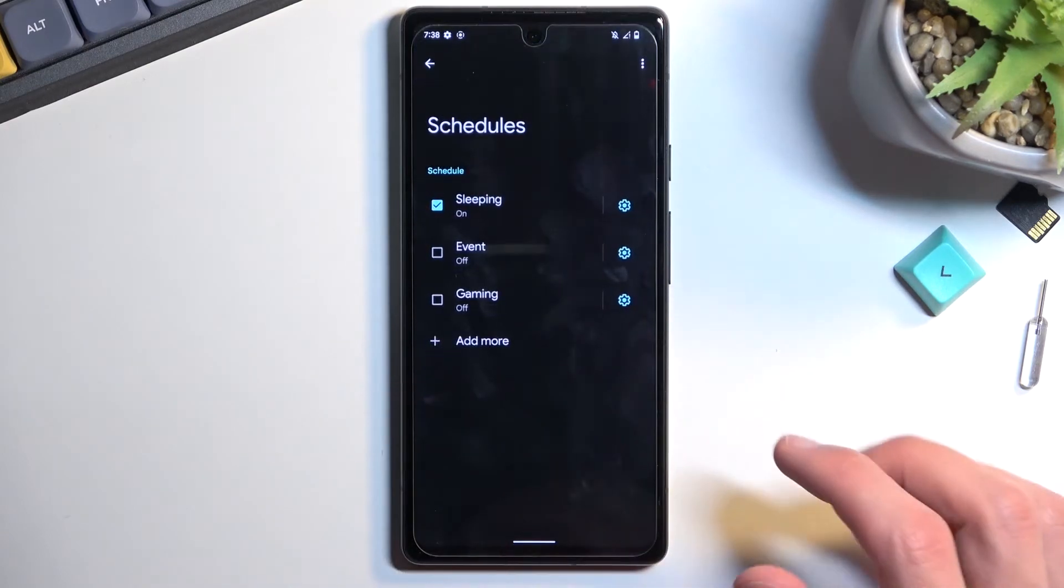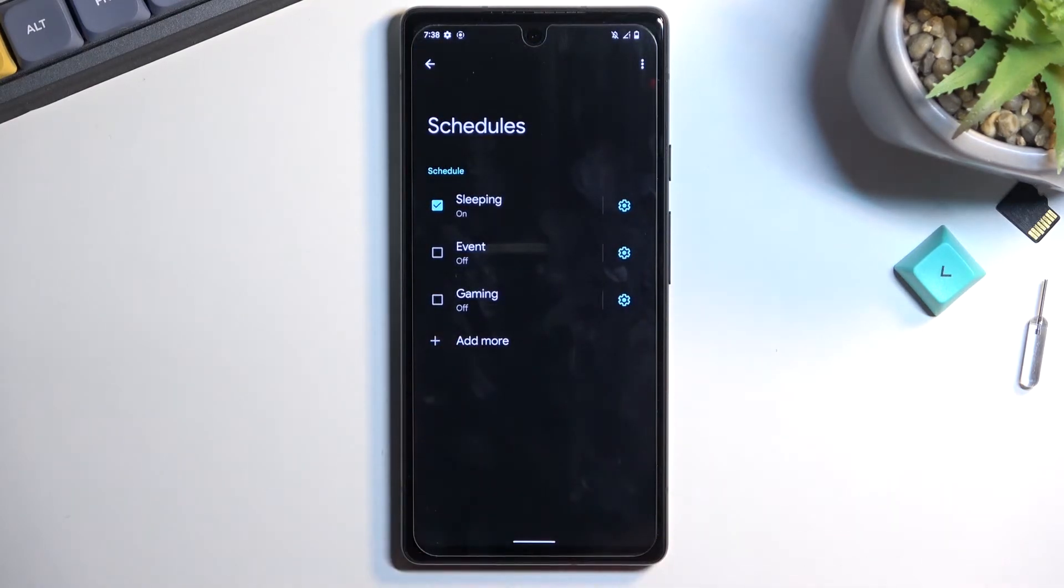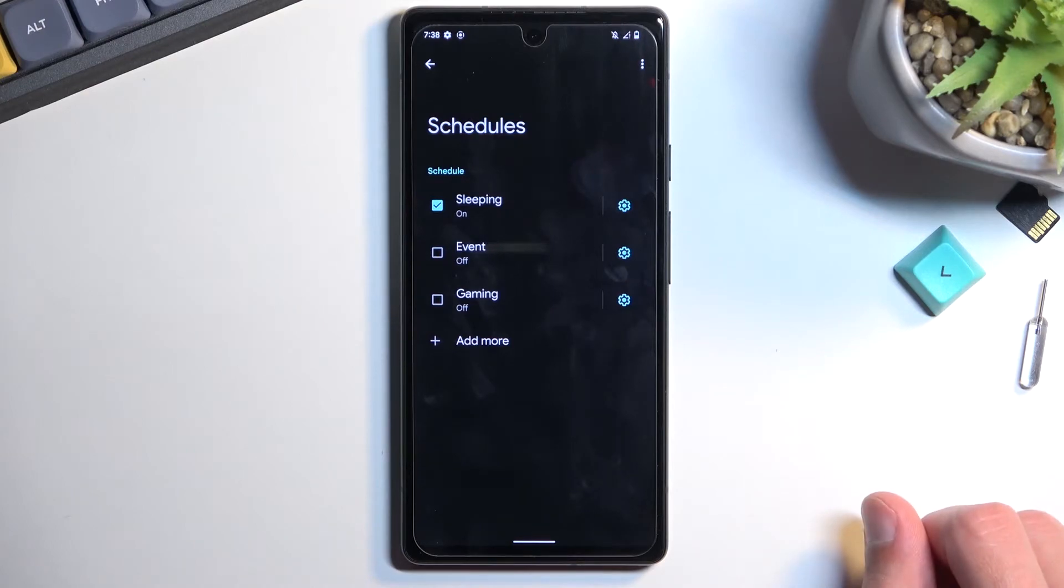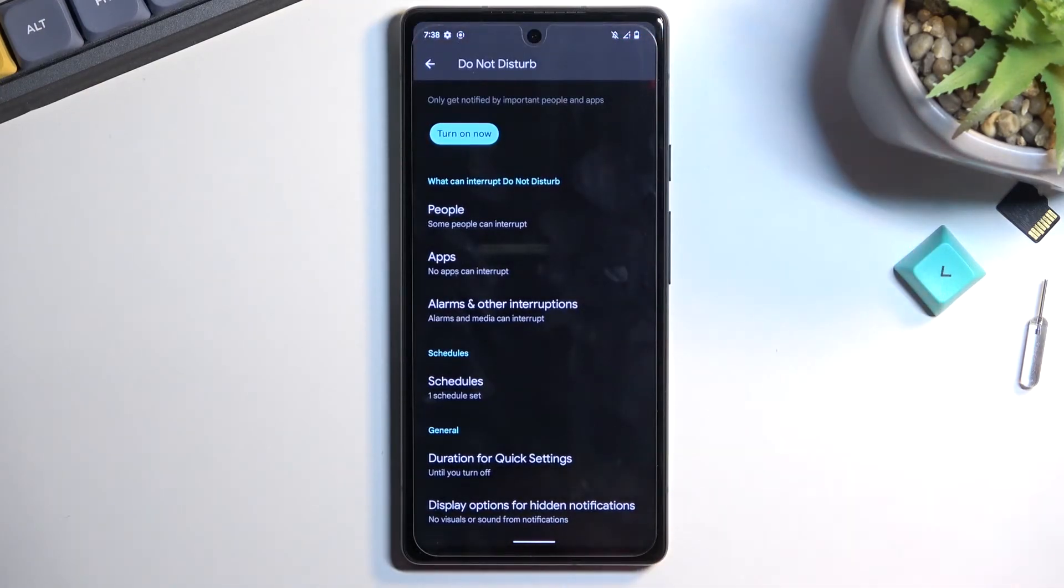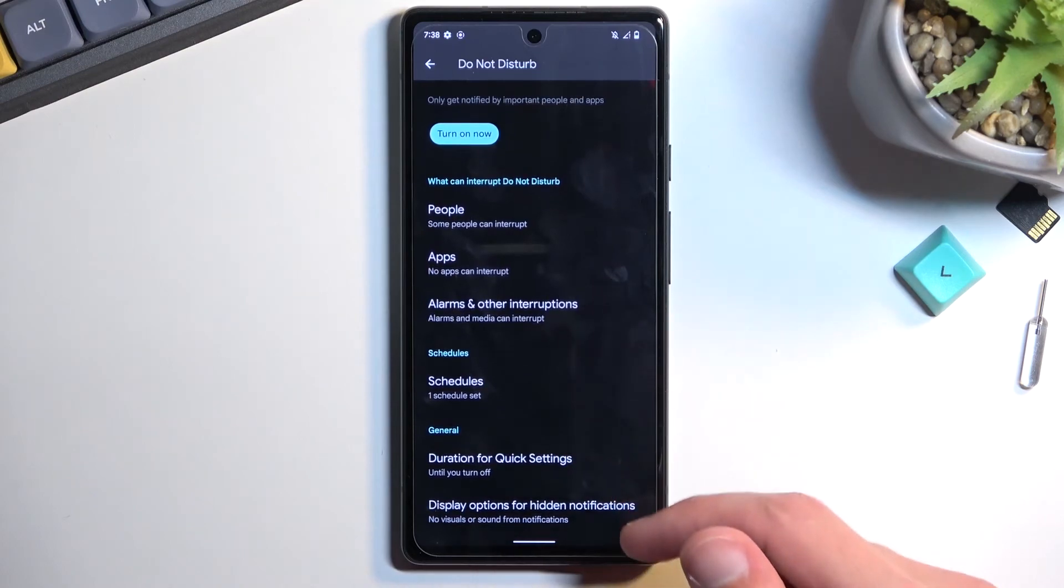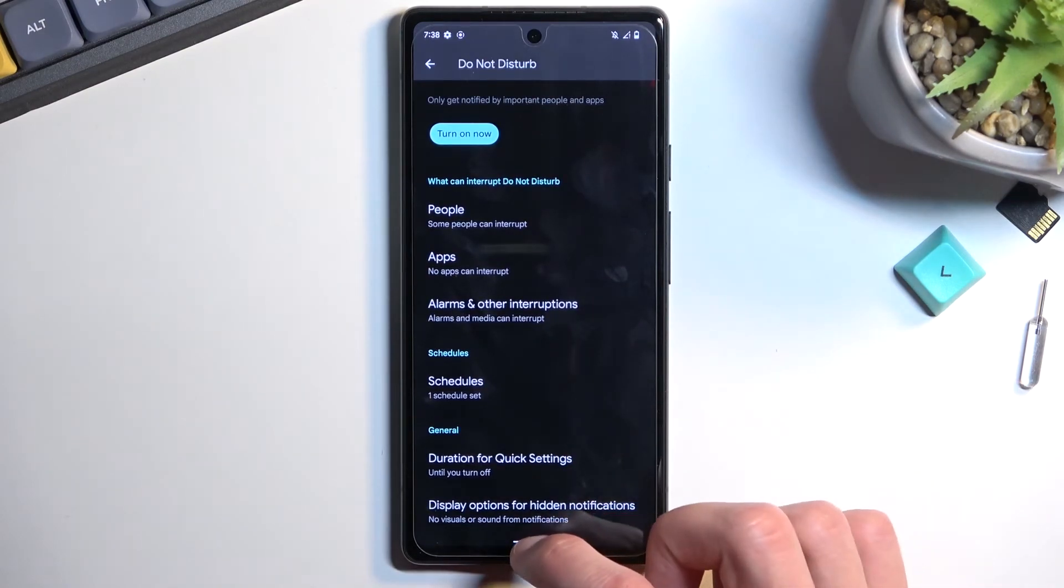If you want, you can create your own schedule, multiple ones or just one. Below the schedule section we have two additional settings that you can set up however you want.